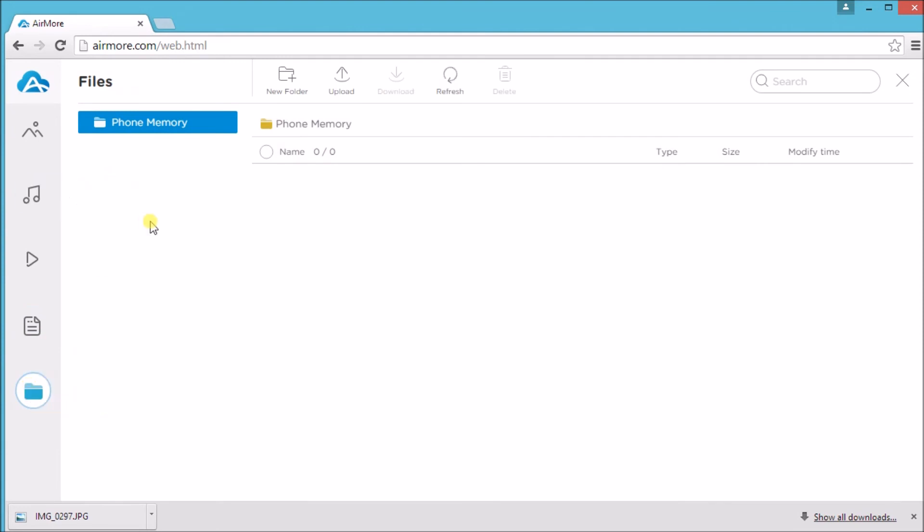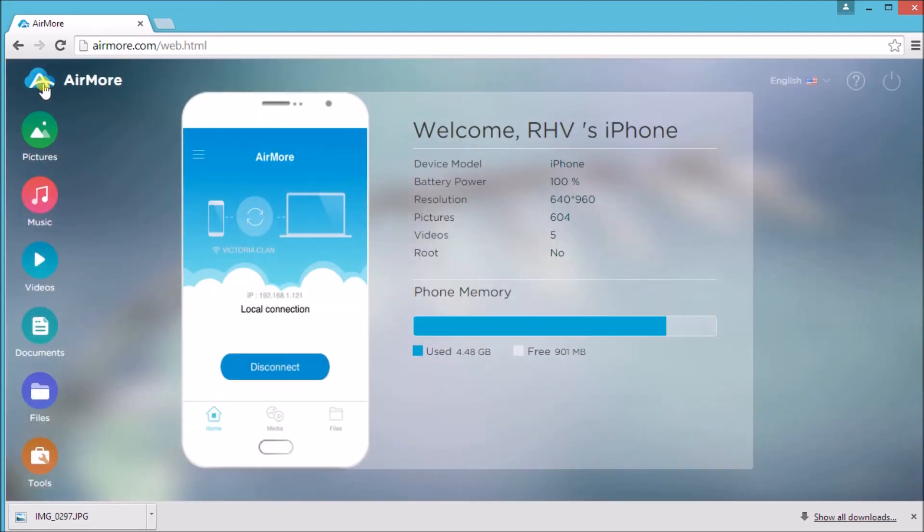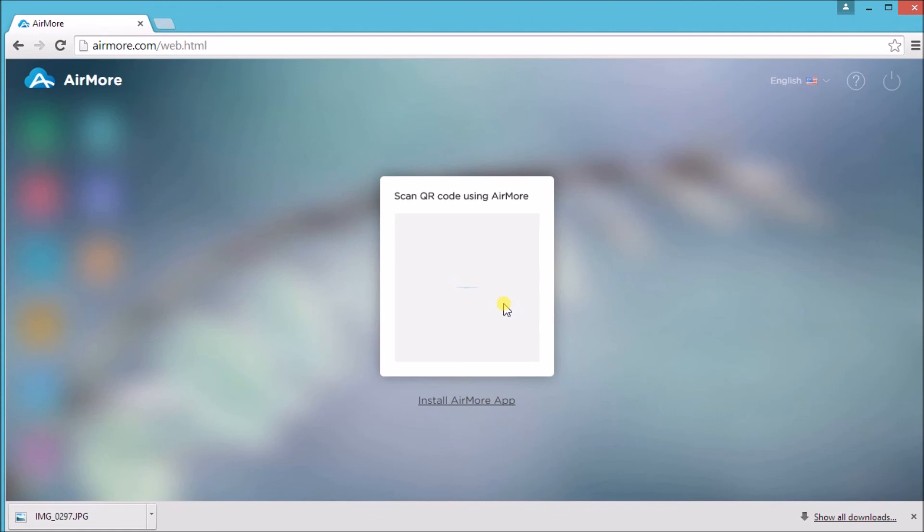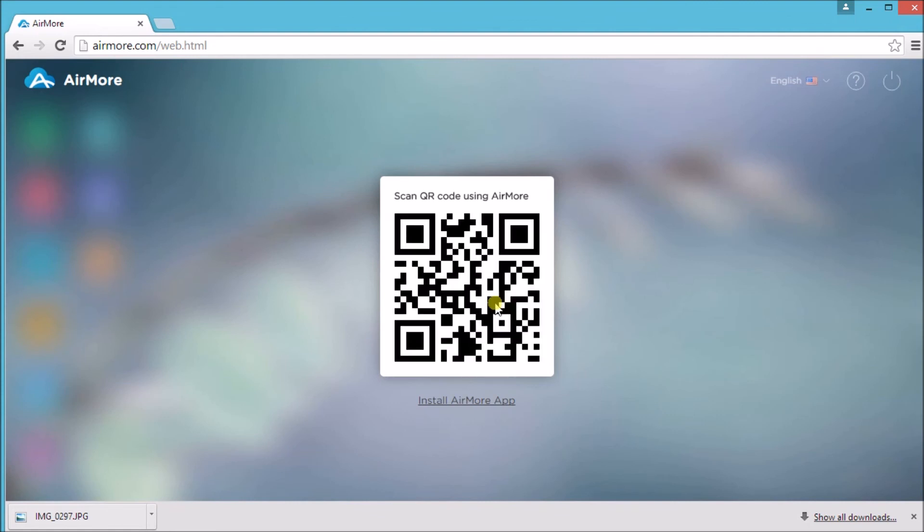To view all the phone's files, just simply go to files. Once done, click on the AirMore logo and then click the power button on the site so that we can disconnect. And that is the best iTools alternative I have recommended for you.